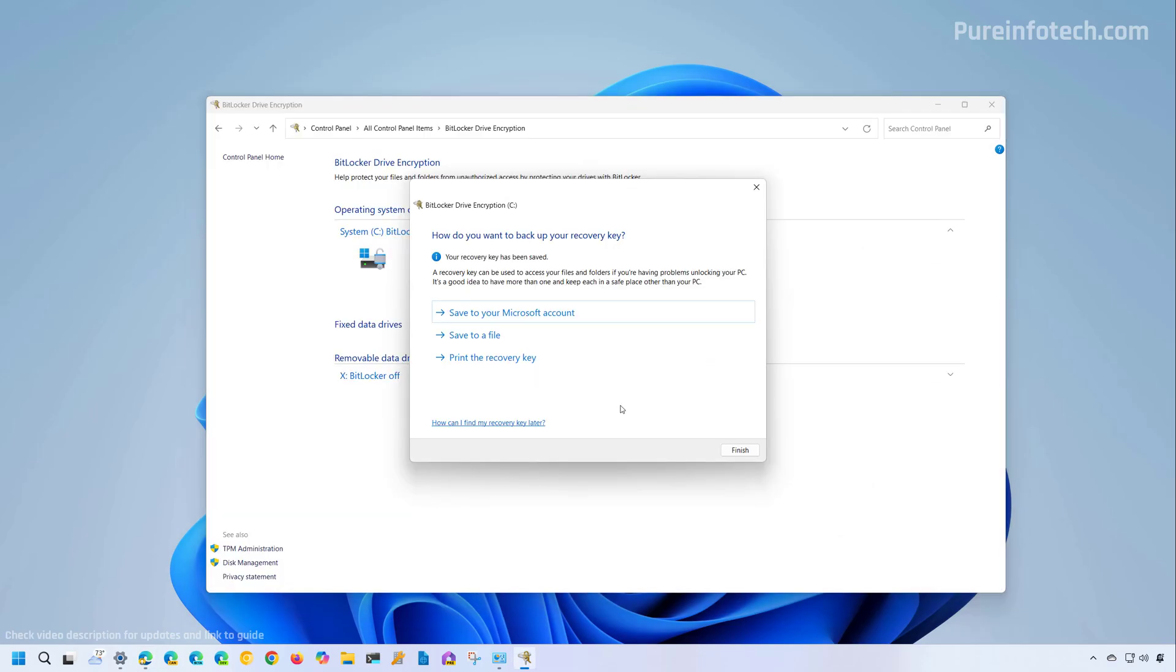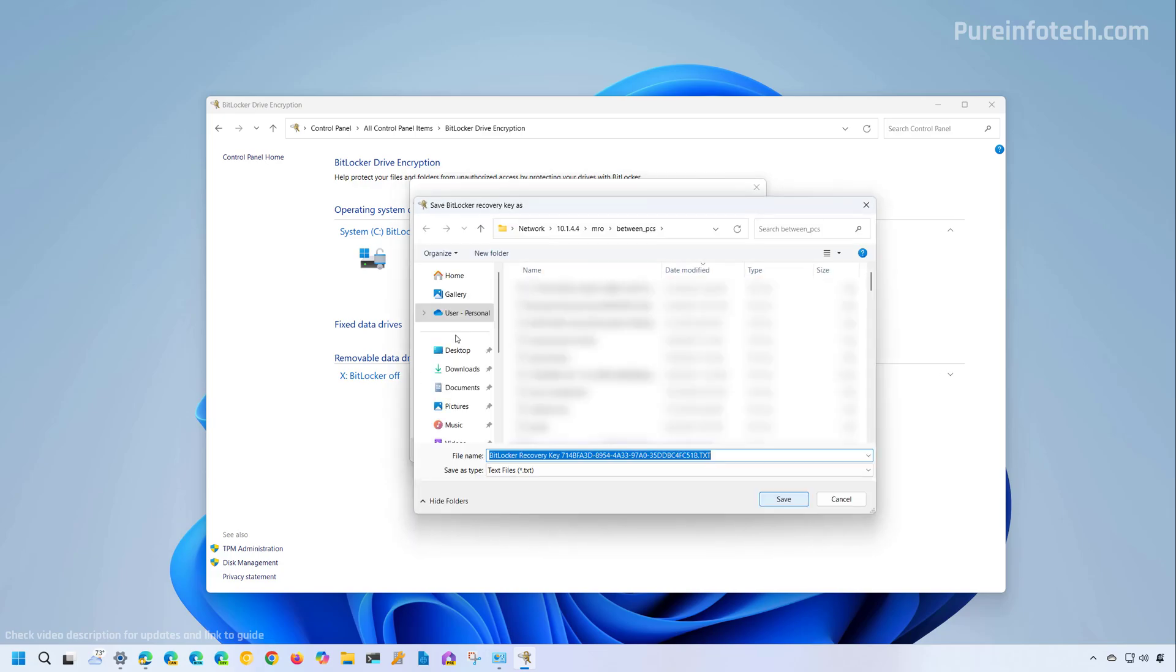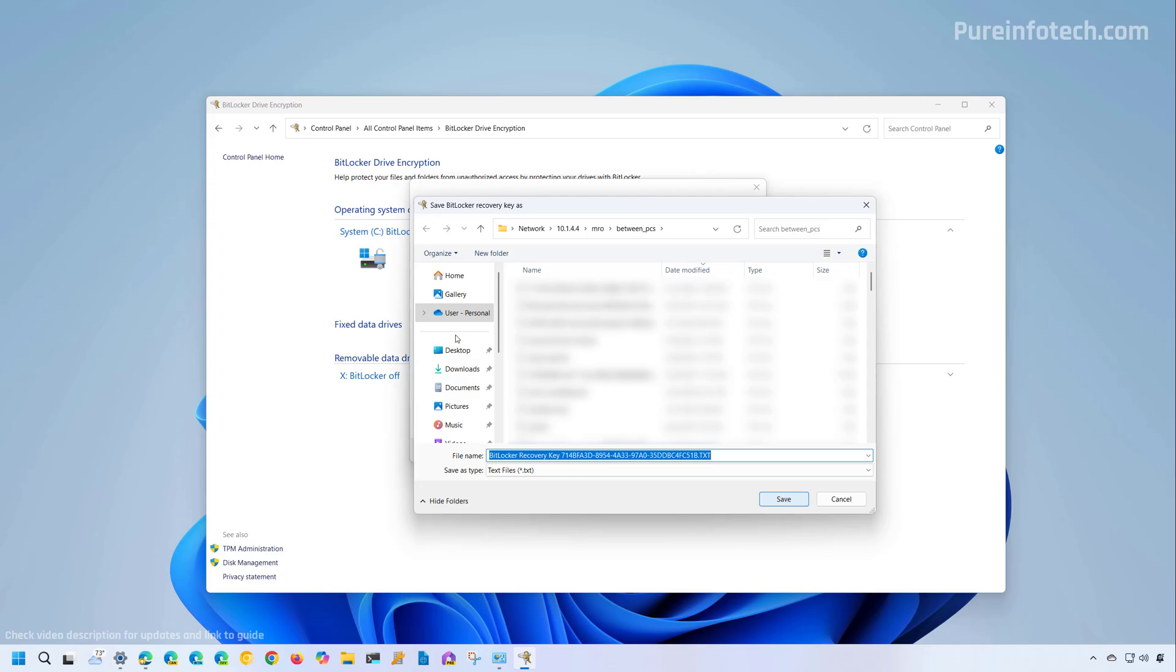Now, from the same wizard, I would even recommend to create a backup using the other different options. For example, we can save it to a file and that will require you to save the recovery key to a USB flash drive or a network location. You cannot save it to the same hard drive where Windows is installed for obvious reasons and then click the save button.